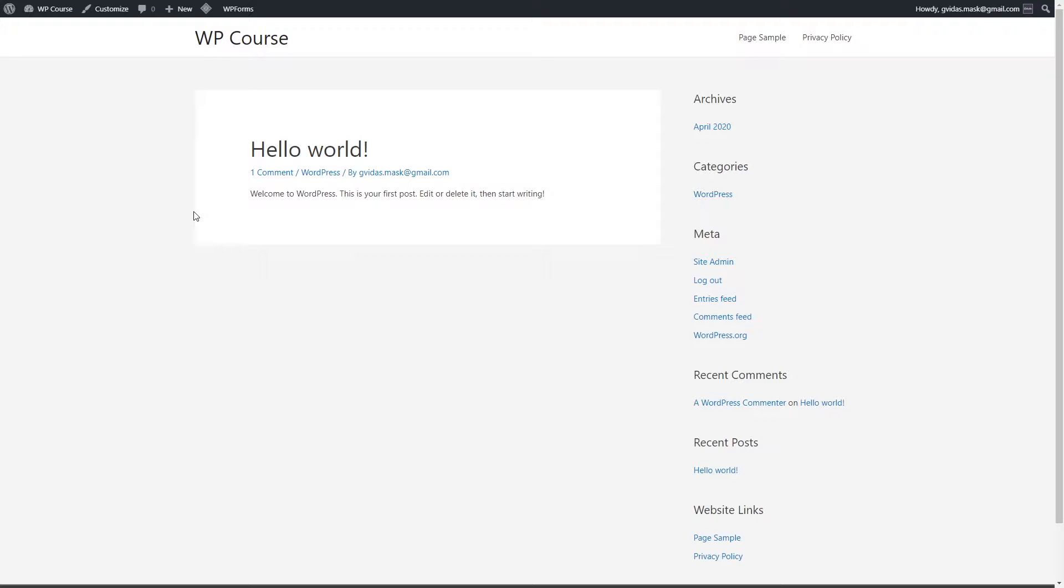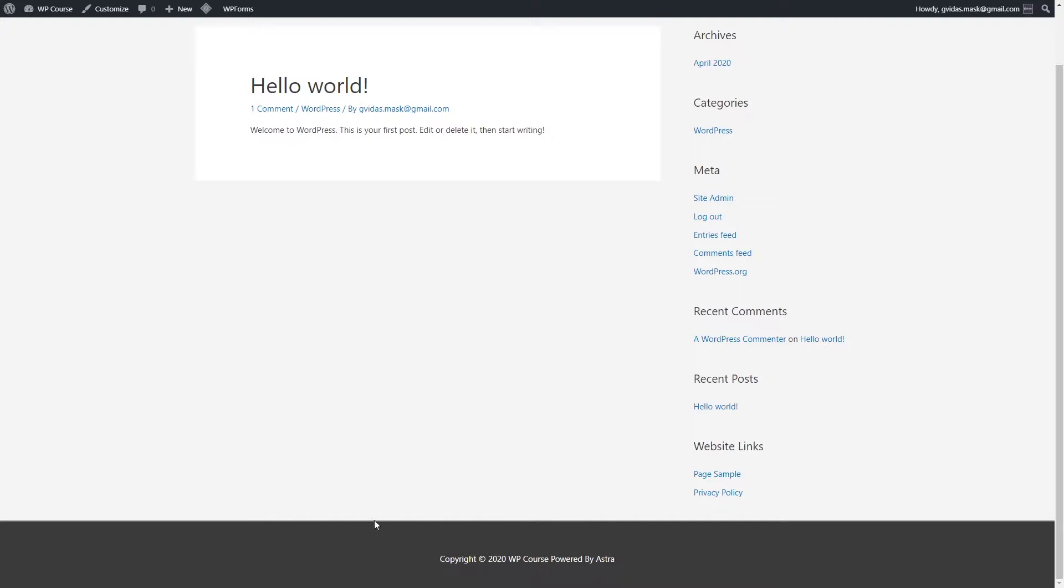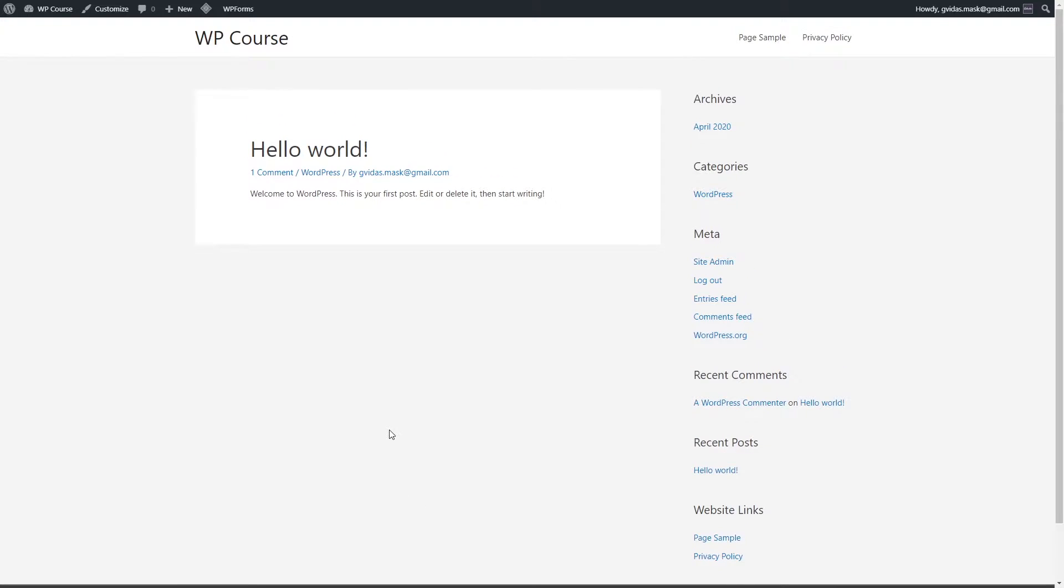But don't worry, it looks this way because we haven't done any customization settings. We haven't changed our header, we haven't set the homepage, and we haven't done any changes to our footer. Right now, our footer doesn't help us because it doesn't have any information whatsoever. This is Astra, and I will show you how you can work with it.